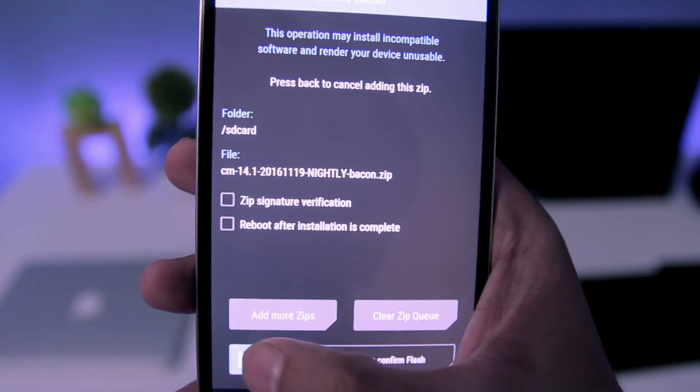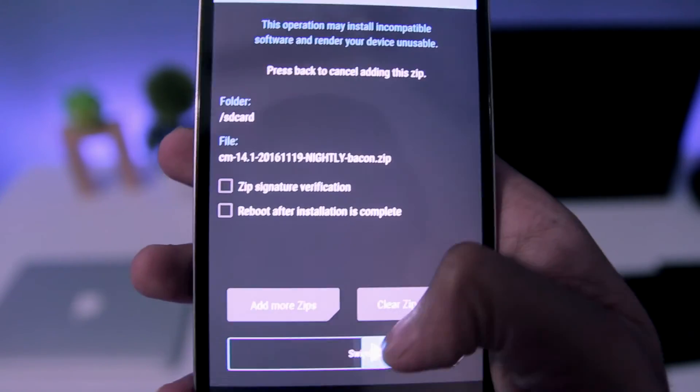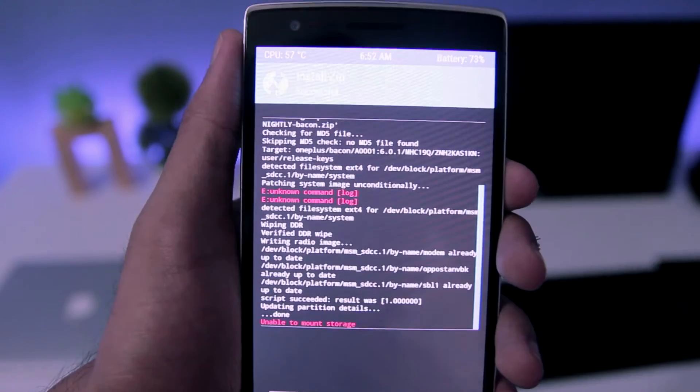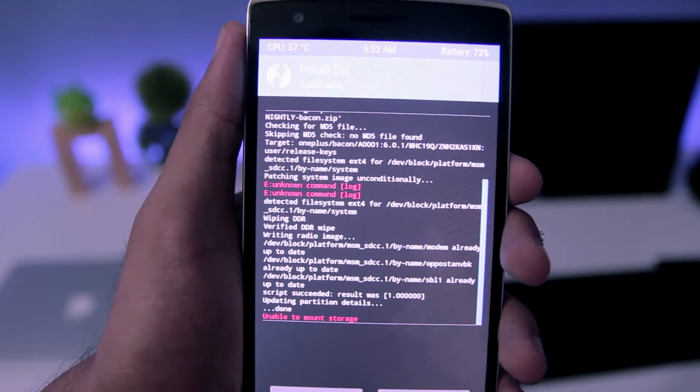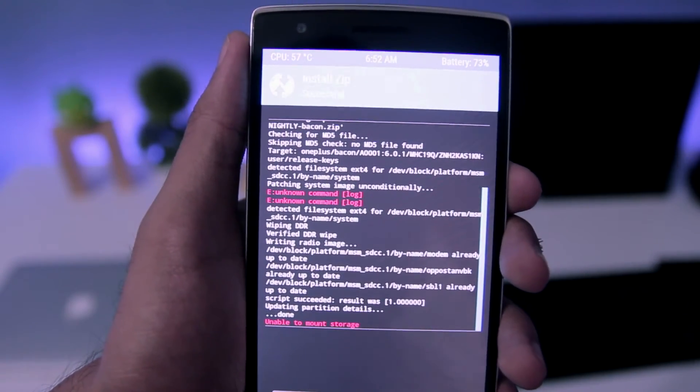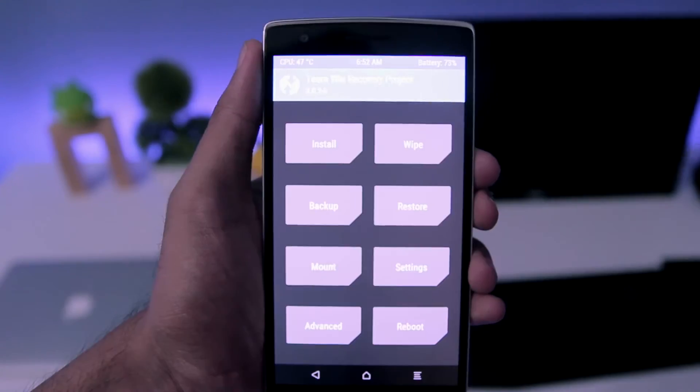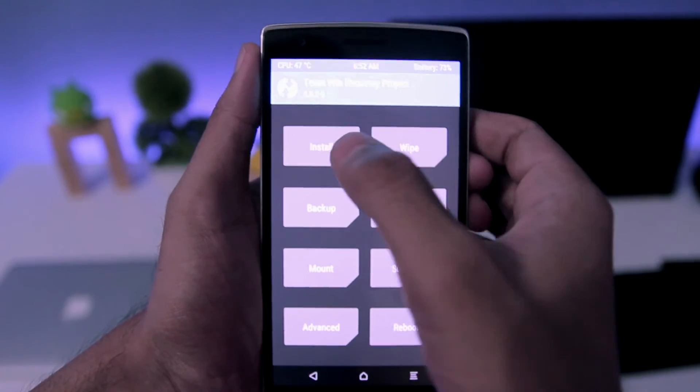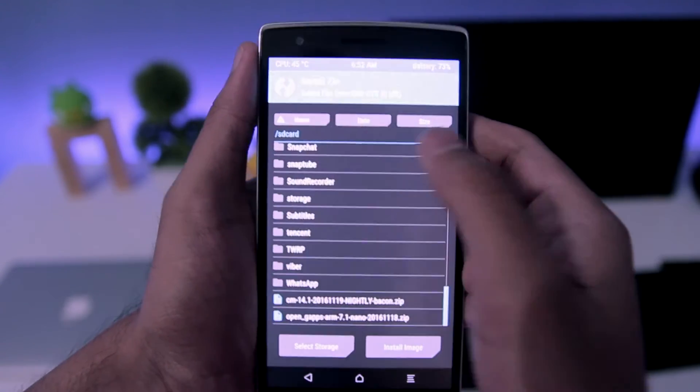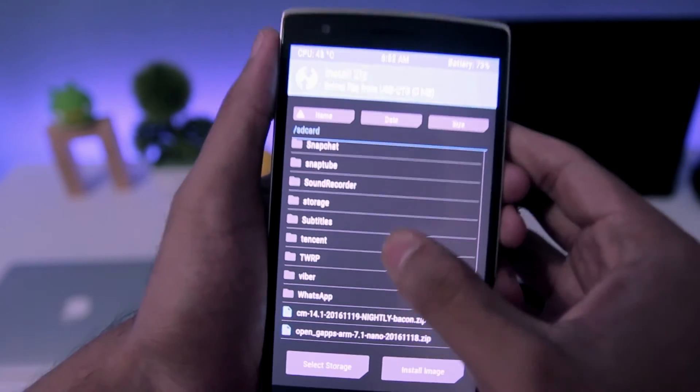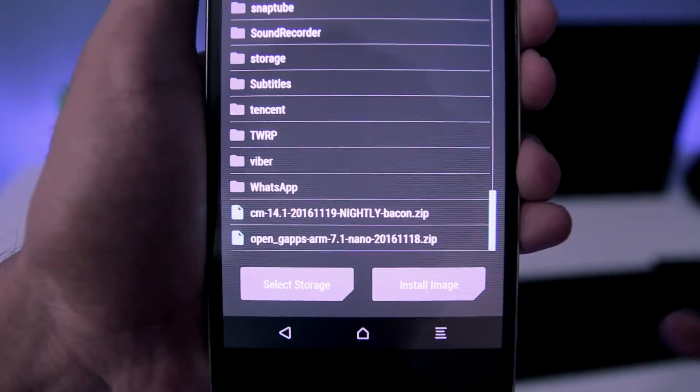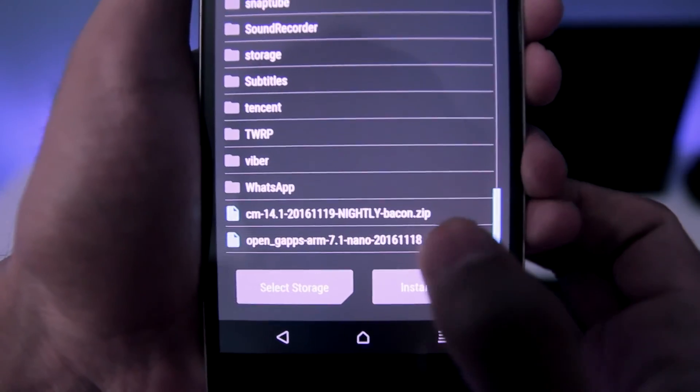Swipe to flash it. Then once that's done you need to go back and you need to flash the Gapps files.